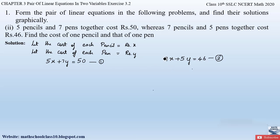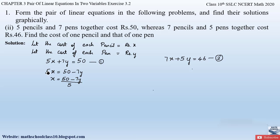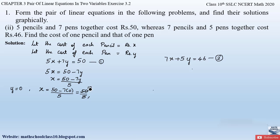To find x from equation one, send all other terms to the right-hand side: 5x = 50 − 7y, so x = (50 − 7y) / 5. Substituting y = 0: x = (50 − 7×0) / 5 = 50 / 5 = 10. So when y = 0, x = 10.